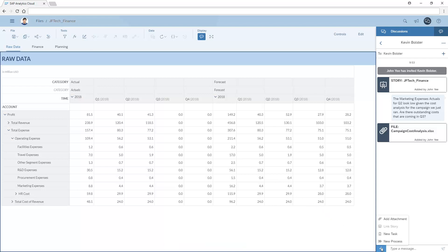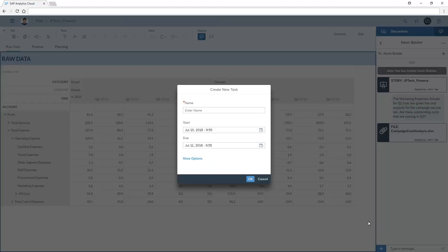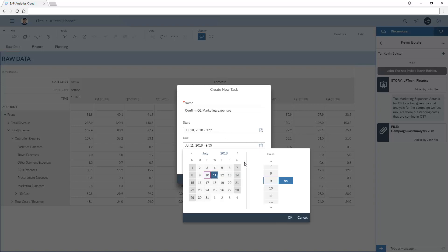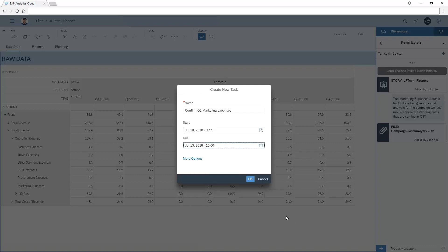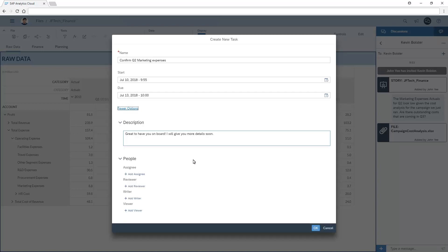We can also create and assign tasks and processes through the discussion. For more details on working with tasks and processes in the calendar, refer to the appropriate videos. In this example, we'll create a simple task to have Kevin double-check the marketing expenses forecast for Q2 in the next couple of days. We'll add some more detail and then set Kevin as the assignee and John as the reviewer.